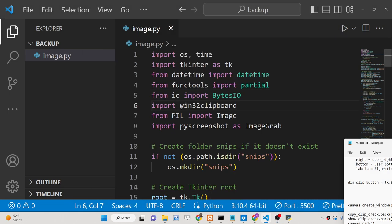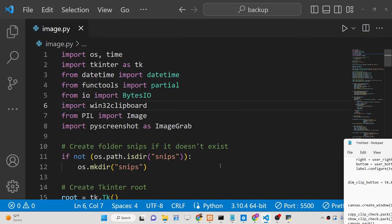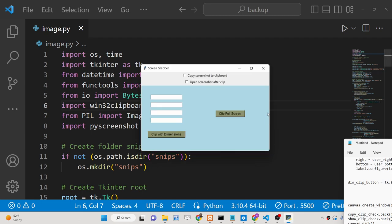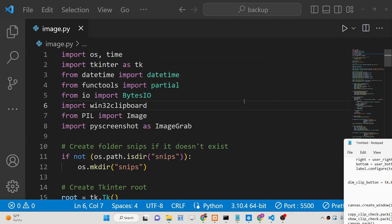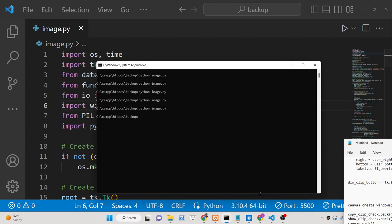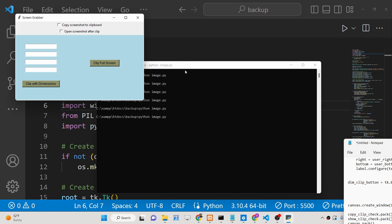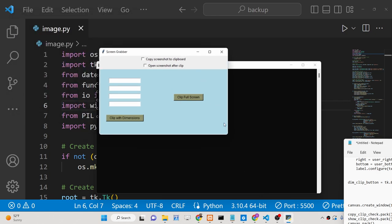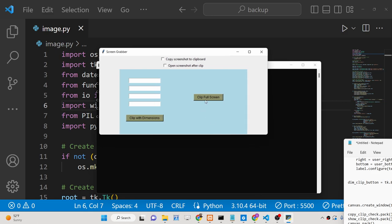Hello friends, today in this tutorial I will be showing you how we can take a screenshot of the desktop screen using a Tkinter application, which is basically a desktop GUI framework of Python. Let me show you the application we will be building — let me execute this Python script. This is a Tkinter application and it launches this desktop application with various options.